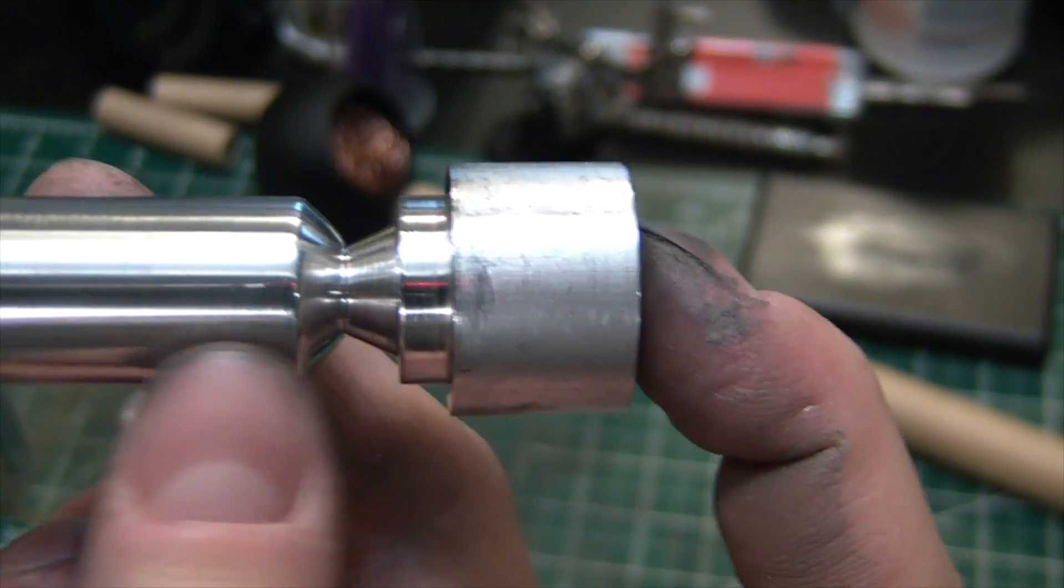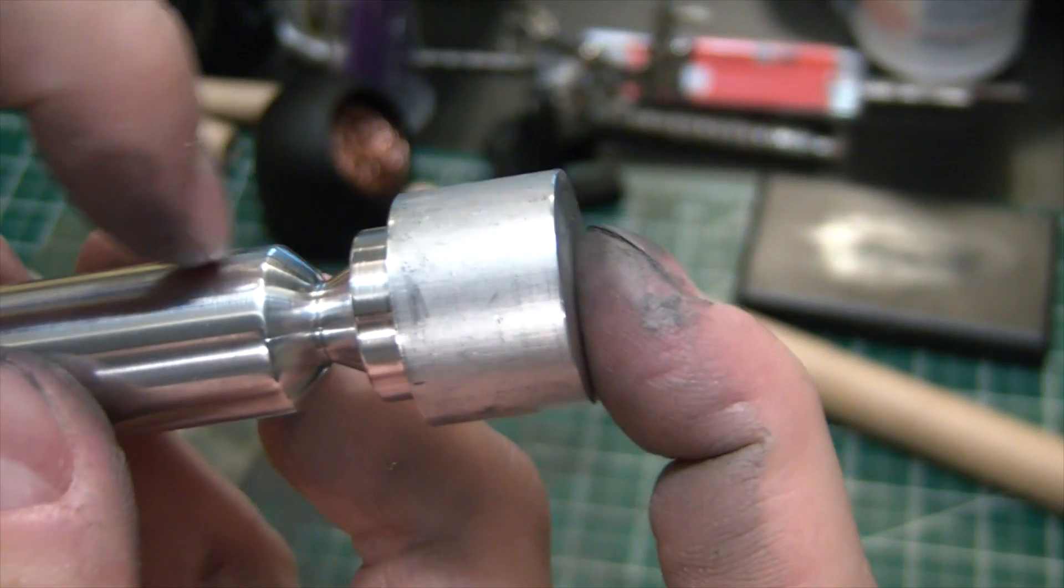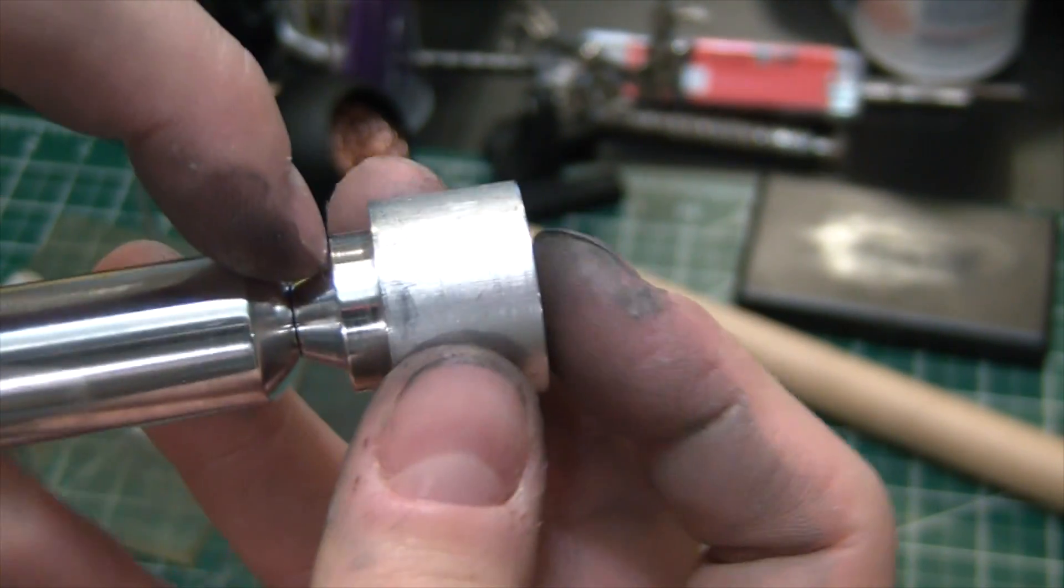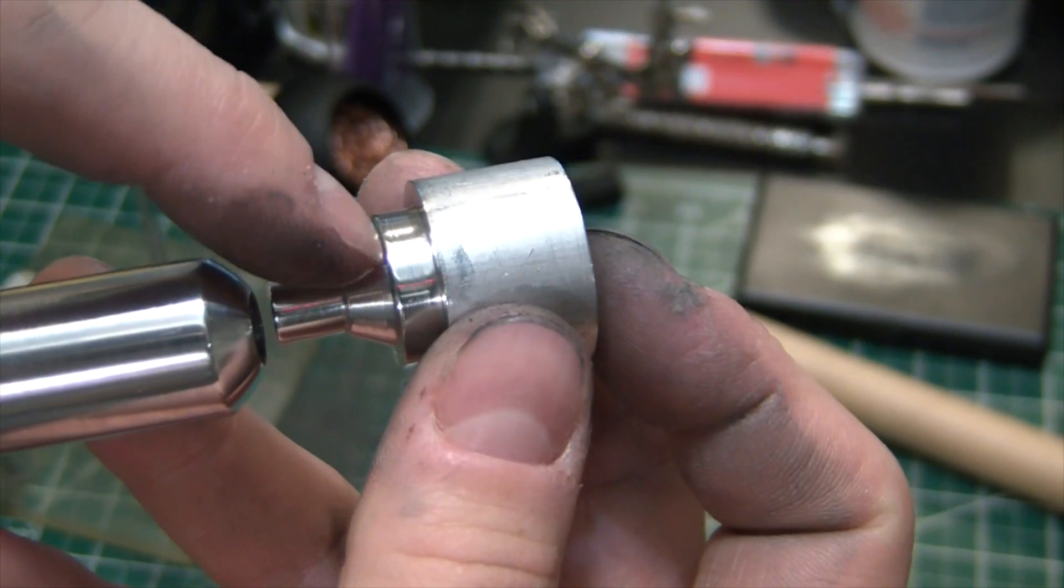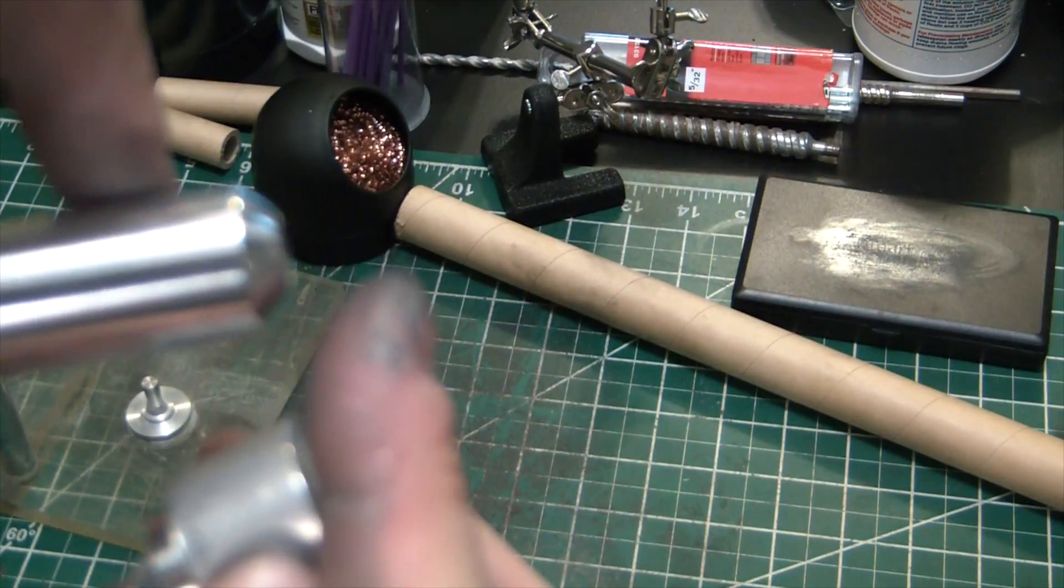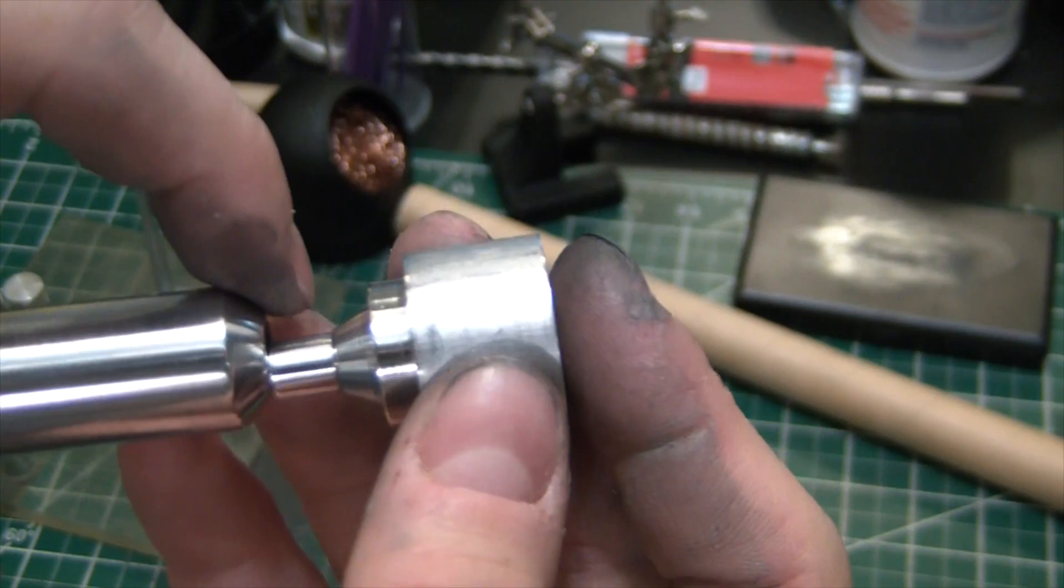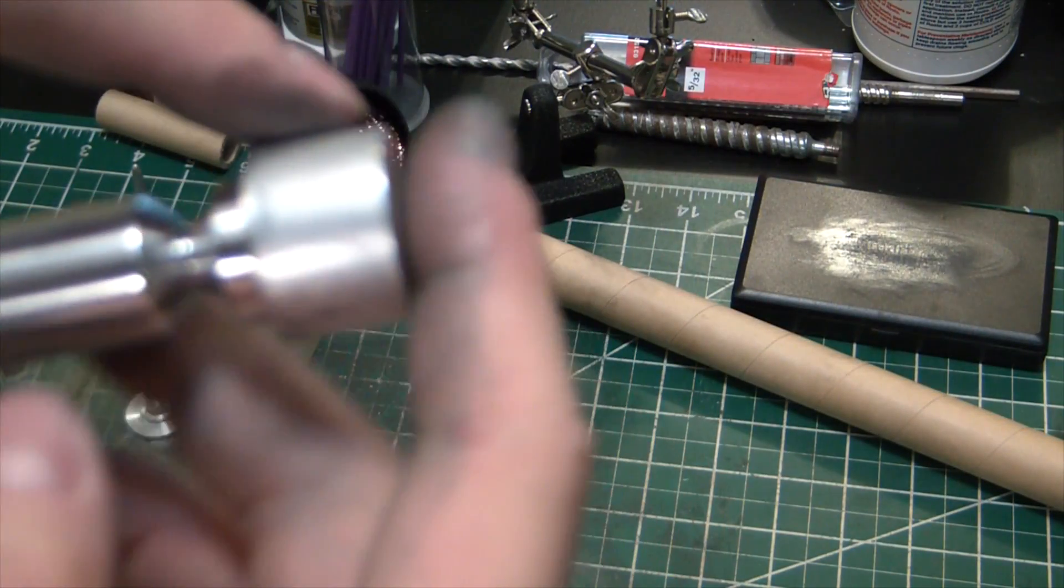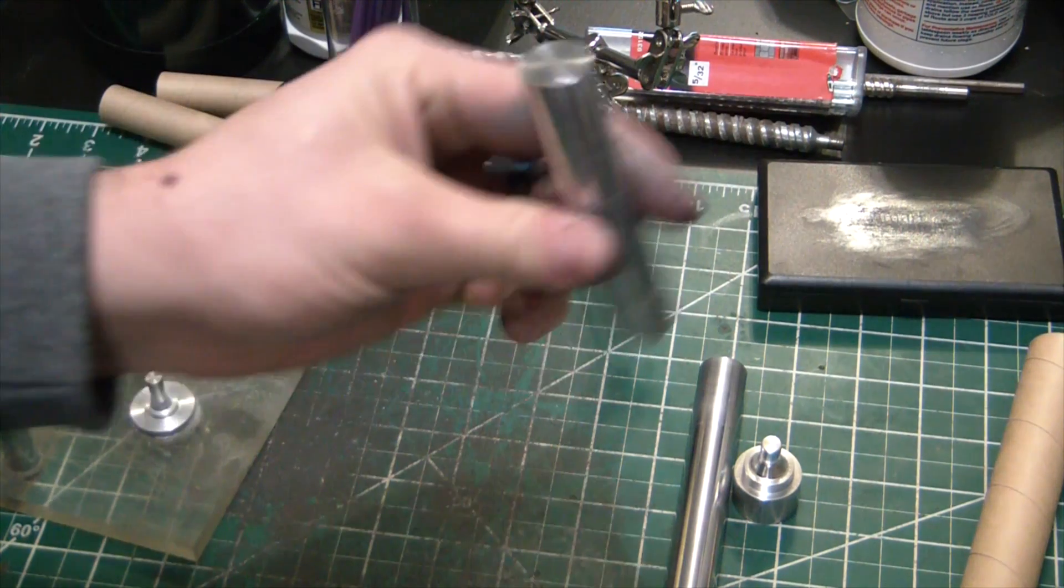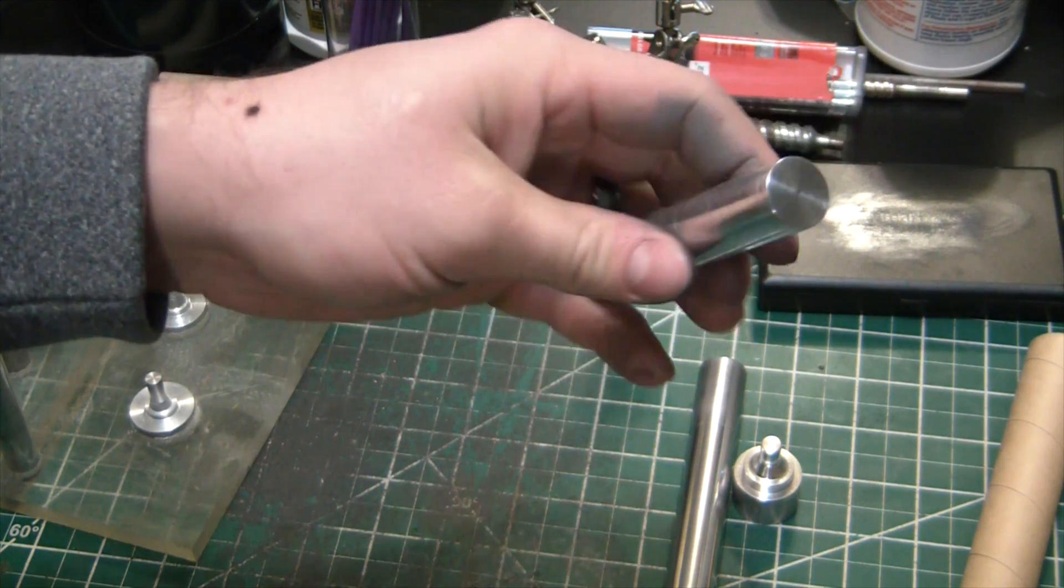So here we have our convergent nozzle, or what will form our convergent nozzle, and on the back here we have our divergent nozzle. So here the gases are converging, here they're diverging to give you a larger surface area to act upon. Physics and whatnot. And just wrapped up the final piece on the lathe here.